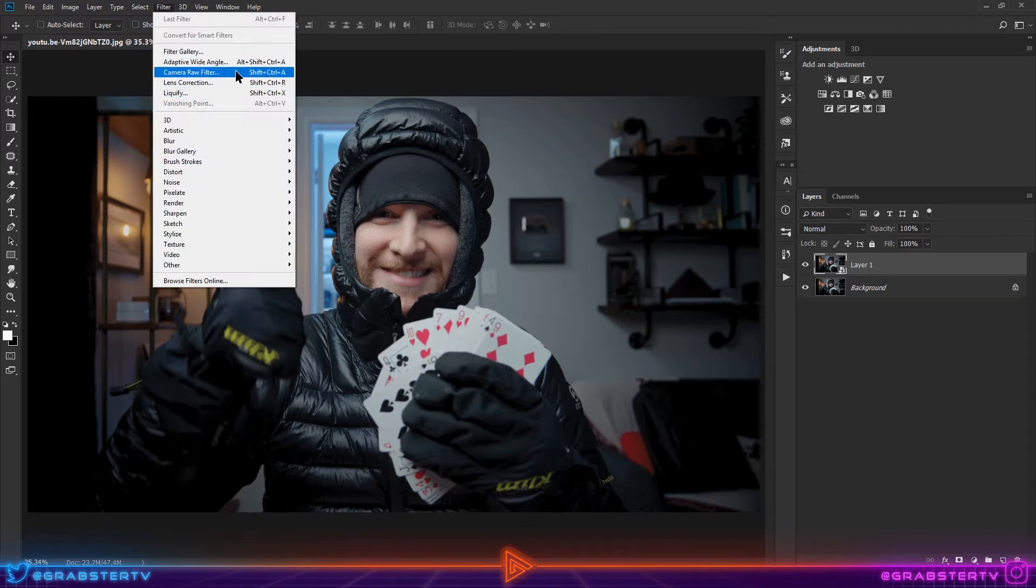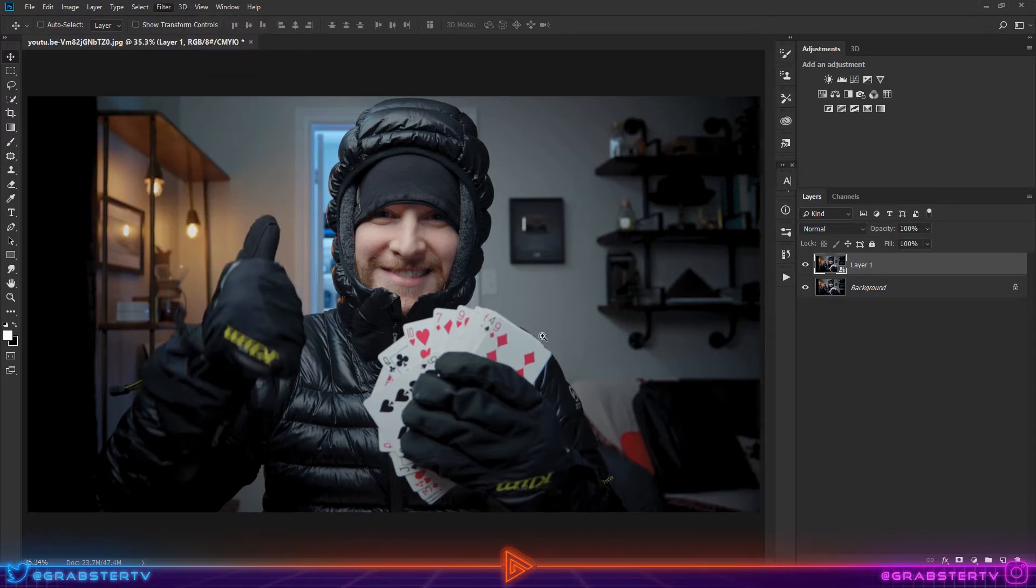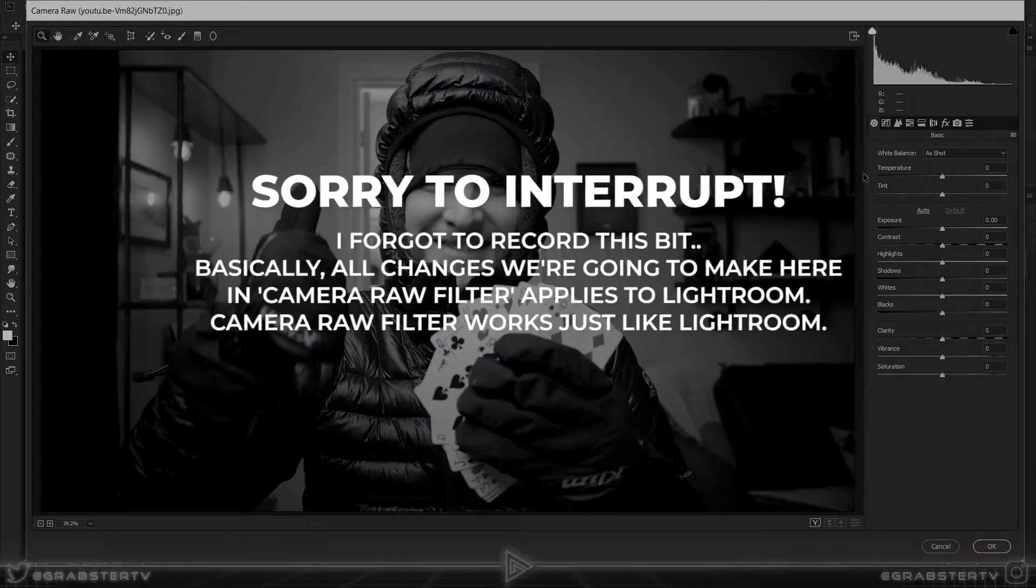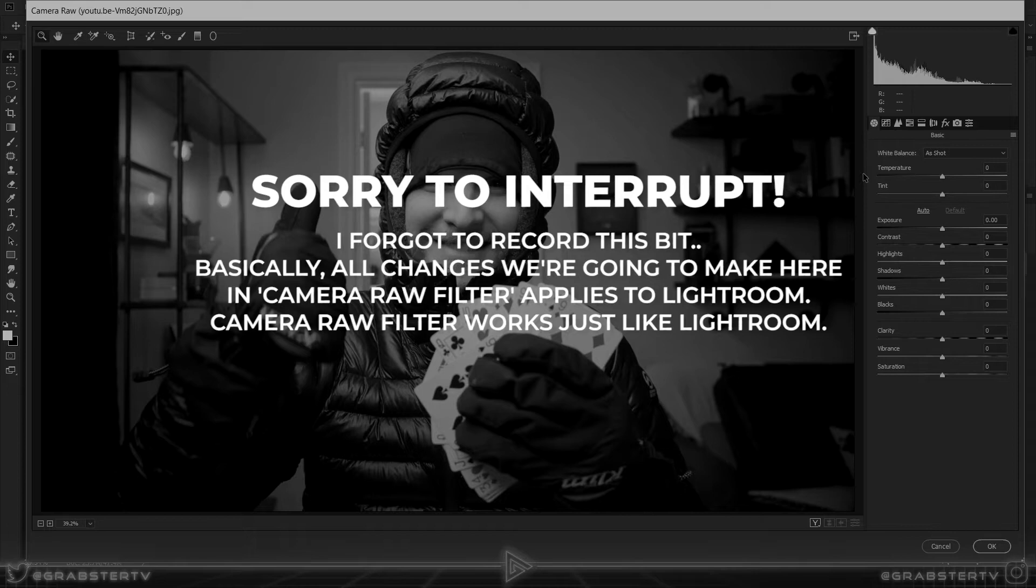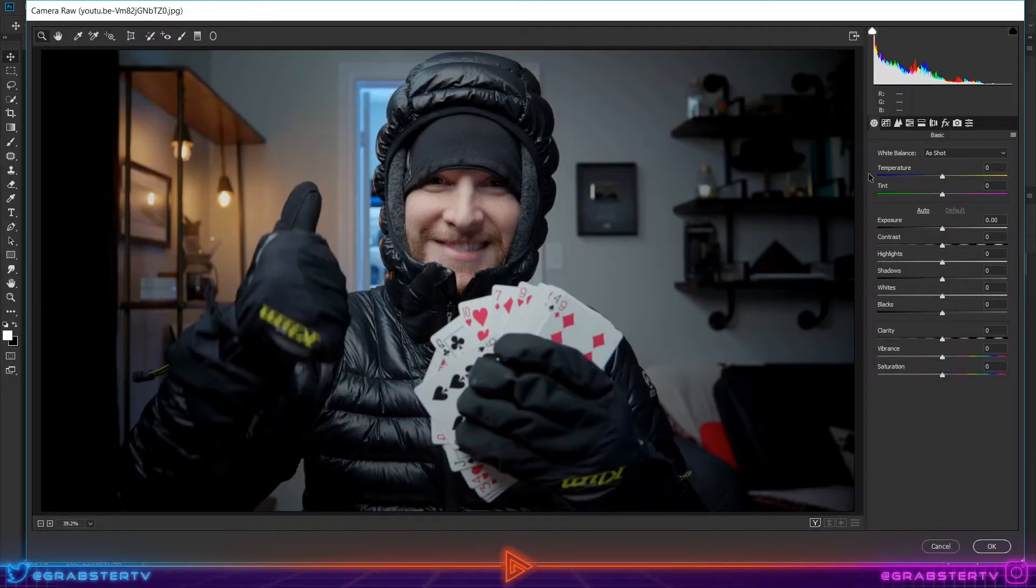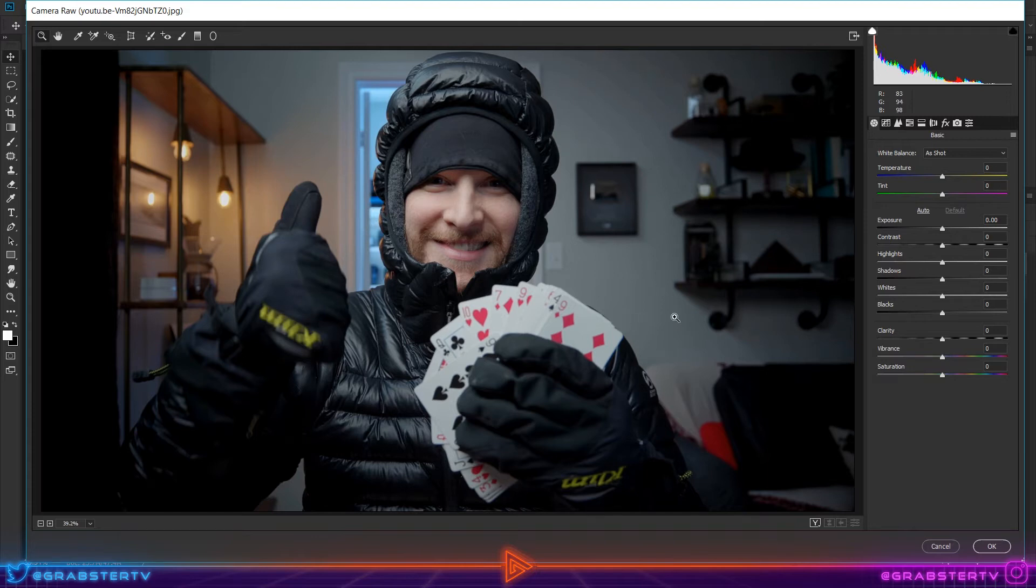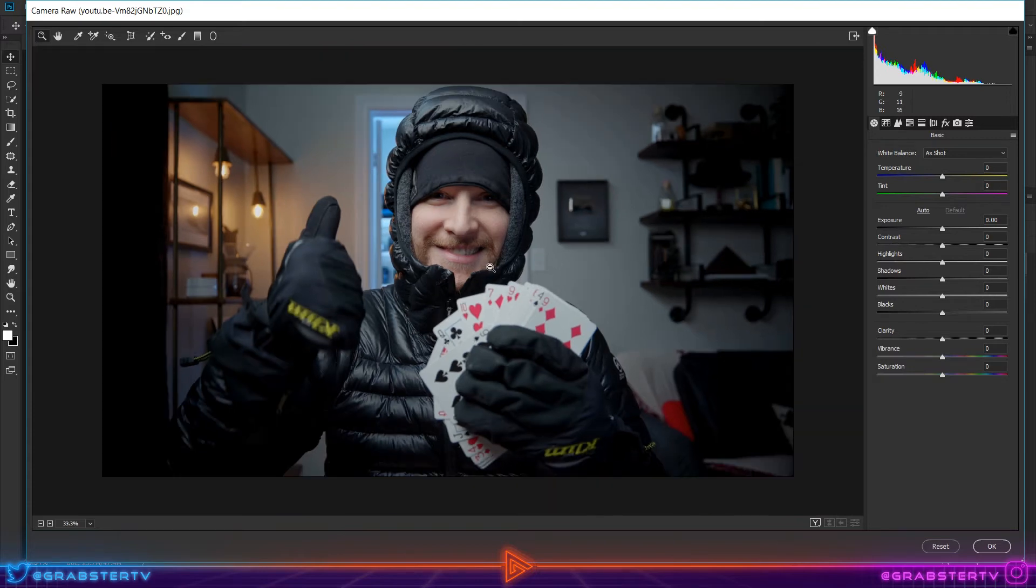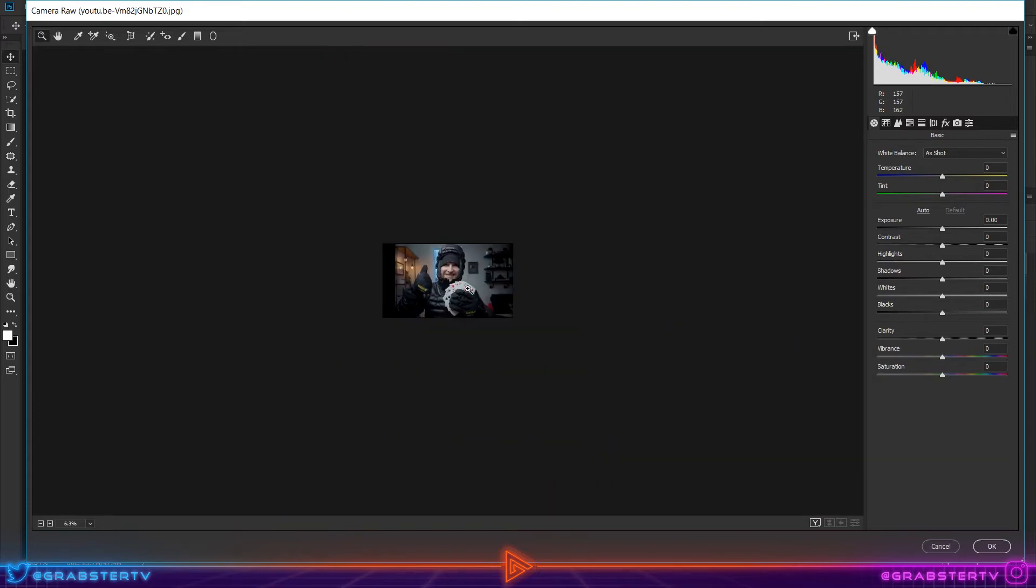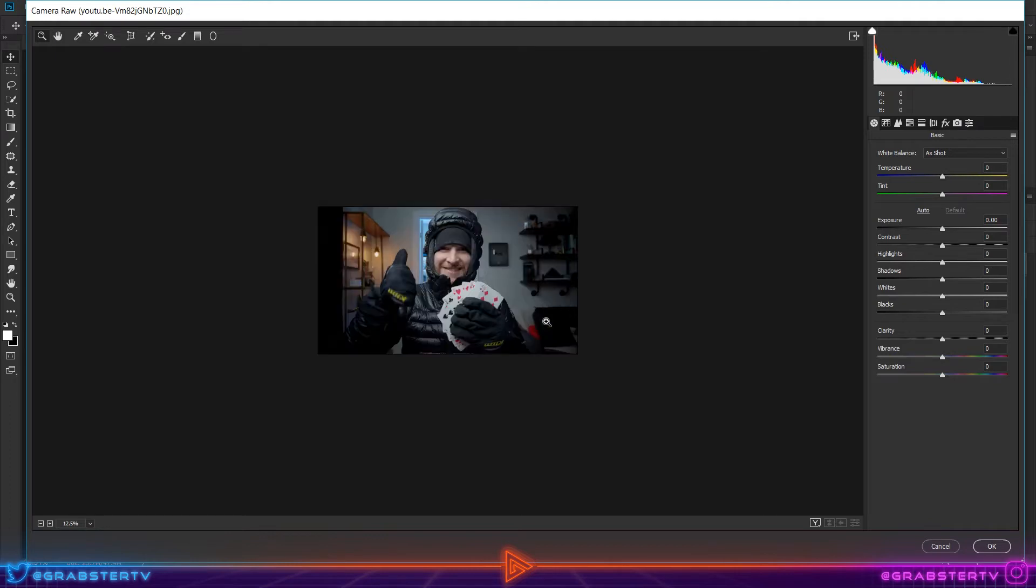Now go to Filter and select Camera Raw Filter. This will open up a new window where we're going to add our special effects. Hold down the Alt key and click a few times to make the preview smaller. Since we're making this for a thumbnail, making it smaller will give us an idea of how it will look when it's shown in search results on YouTube.